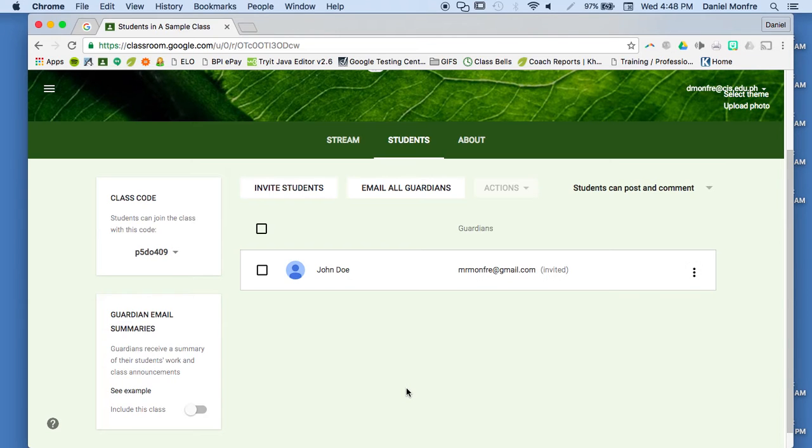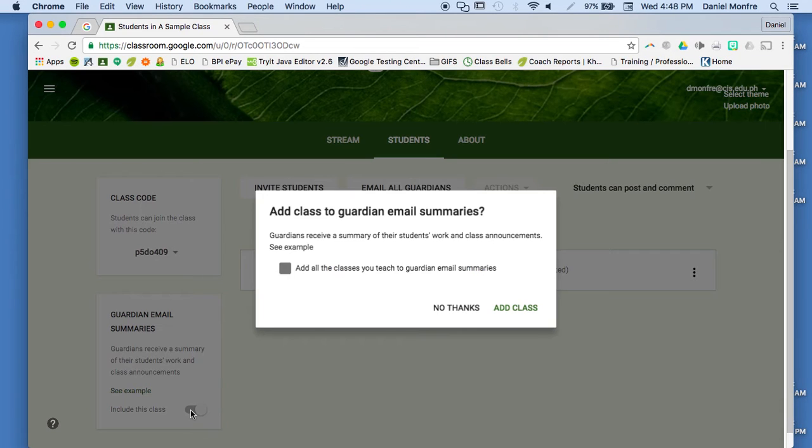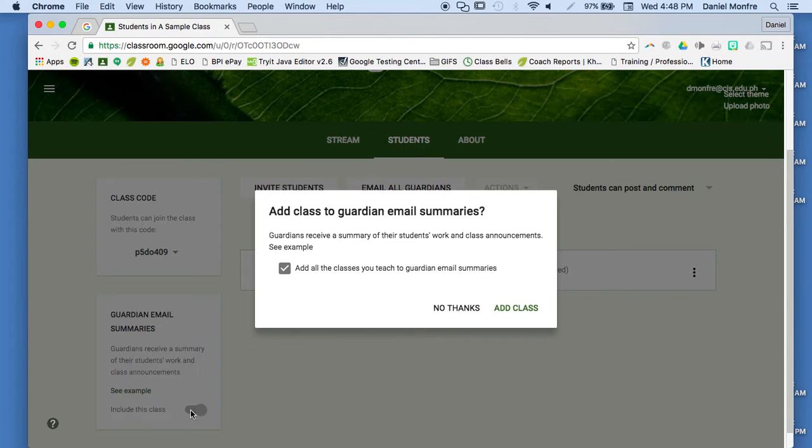And it also allows me to turn on email summaries for guardians. So that's over here on the left-hand side of the screen. I can turn this on, and the parents will get an email summary that shows them what their kid's missing from homework, what upcoming assignments they have, as well as a summary of what's been happening in class.